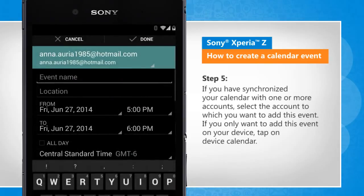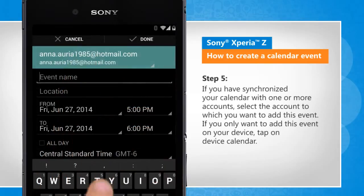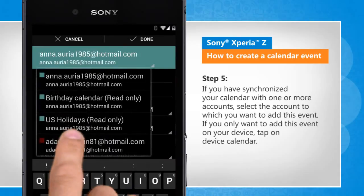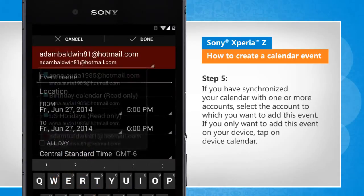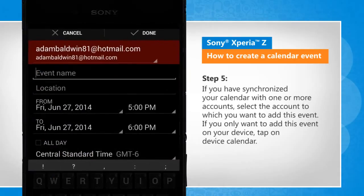If you have synchronized your calendar with one or more accounts, select the account to which you want to add this event. If you only want to add this event on your device, tap on Device Calendar.